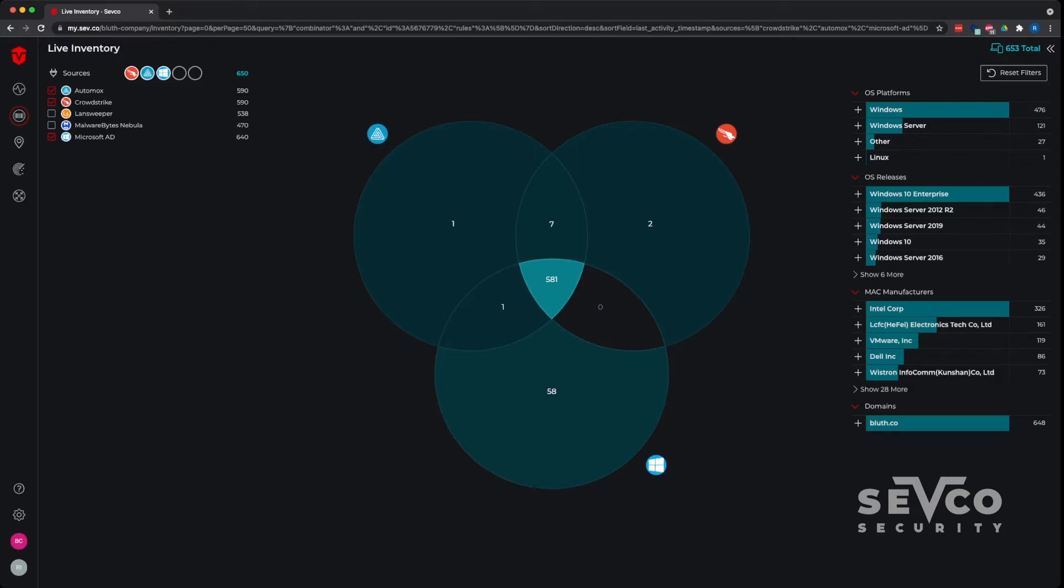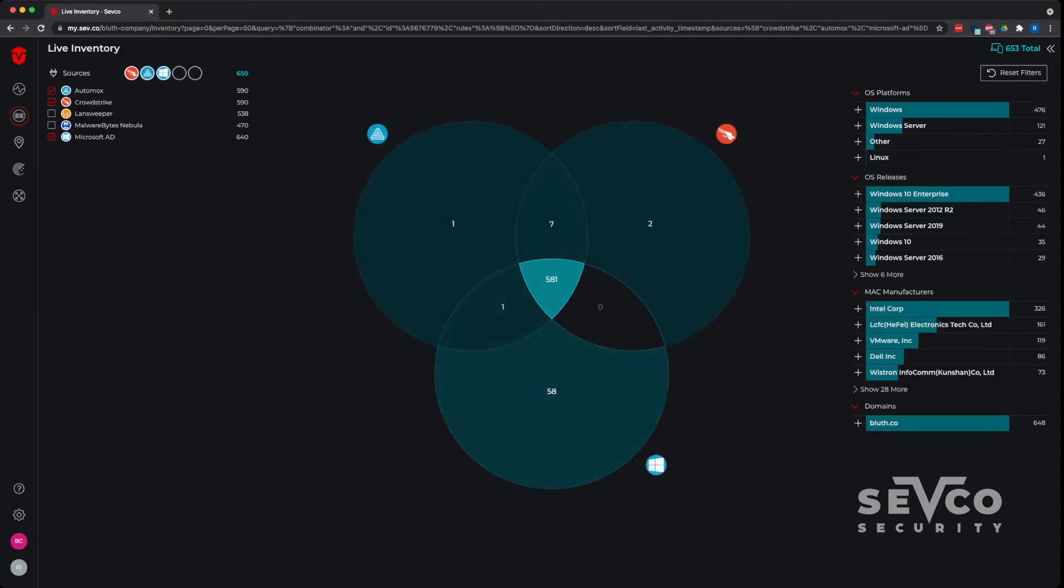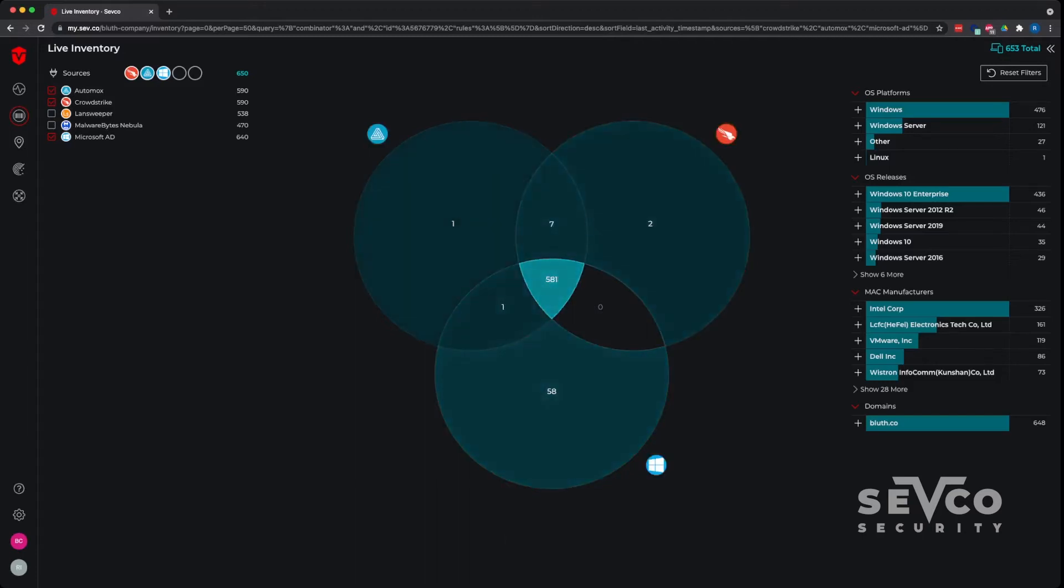In this case, I have 58 devices that are neither being managed by patch management or endpoint solution. That could be a devastating number. Not only are the devices not being patched, and they're not getting critical patches to vulnerabilities that exist in the wild, even if they weren't patched, there's 58 devices that cannot resist that attack by the endpoint solution being able to stop the attack as it gets to the device.